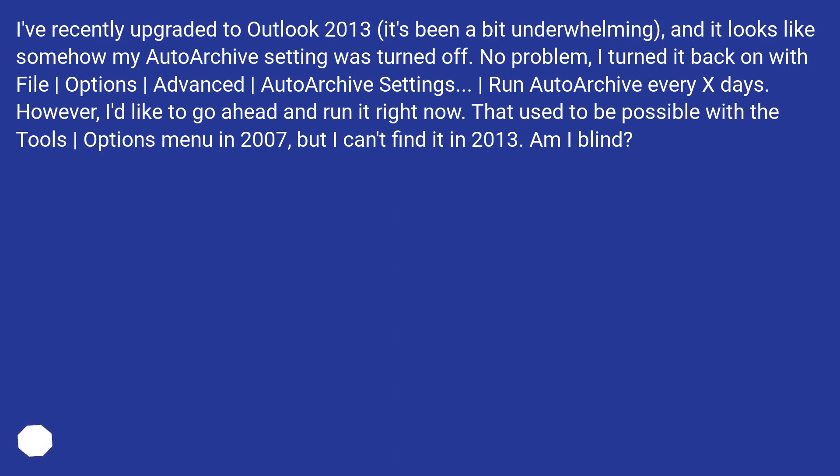I'd like to go ahead and run it right now. That used to be possible with the Tools, Options menu in 2007, but I can't find it in 2013. Am I blind?